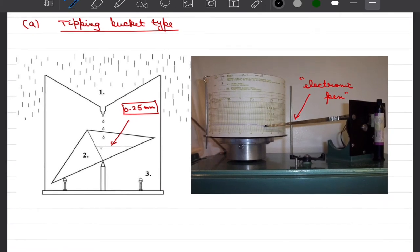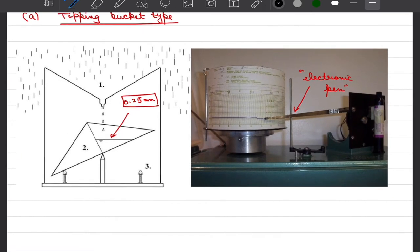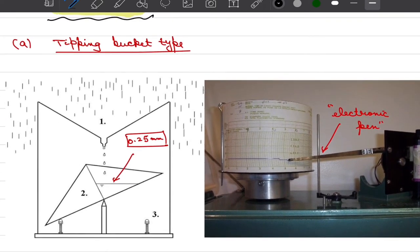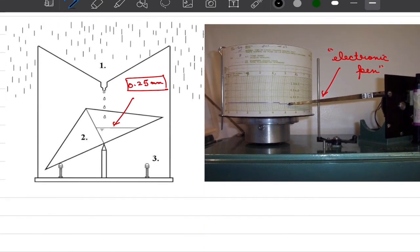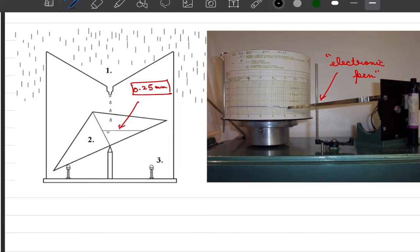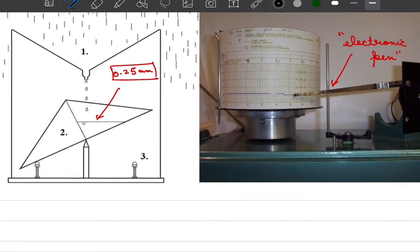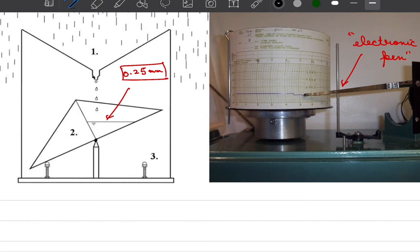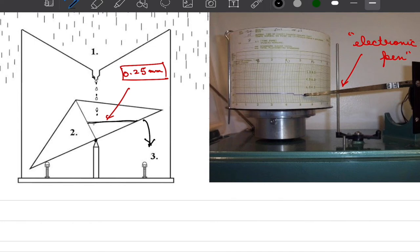The first of these kind of devices that we are going to discuss is tipping bucket gauge. What we do in tipping bucket type gauge is that we have two pieces of buckets which are resting about a pivot and there is a funnel that directs the water into these pivots. As soon as the water reaches the level of 0.25 mm of precipitation this bucket would tip downward by virtue of its weight and water will be collected here.